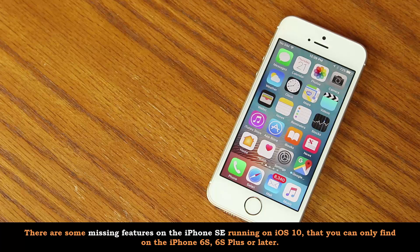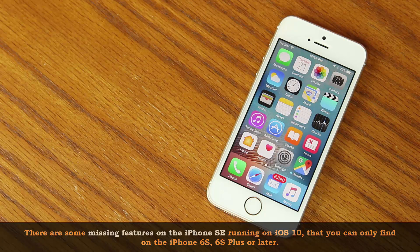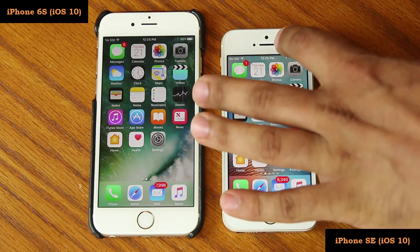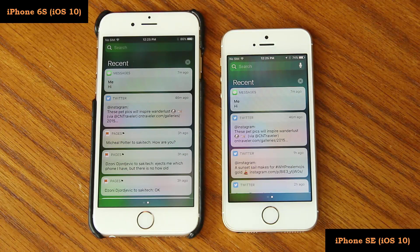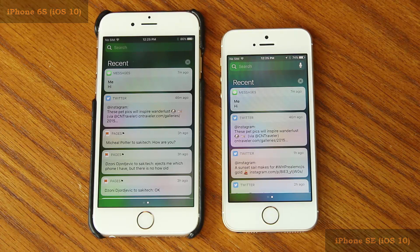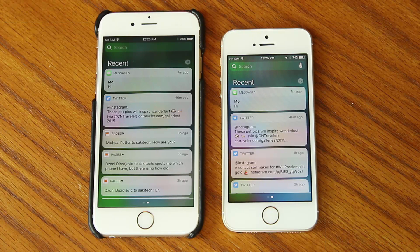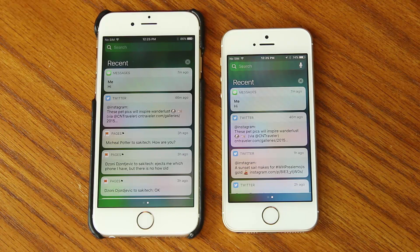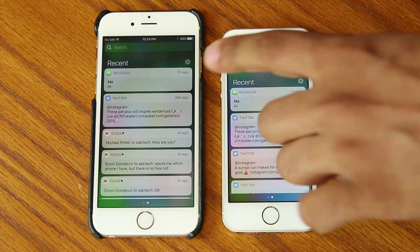The first thing I want to look at are the missing features in the notifications panel and the control center. Let's pull down the notifications panel on both phones — as you can see they look exactly the same. However, the way you interact with the notifications is slightly different. In this category you're not actually missing a feature; it's only the way you interact with it that's different.